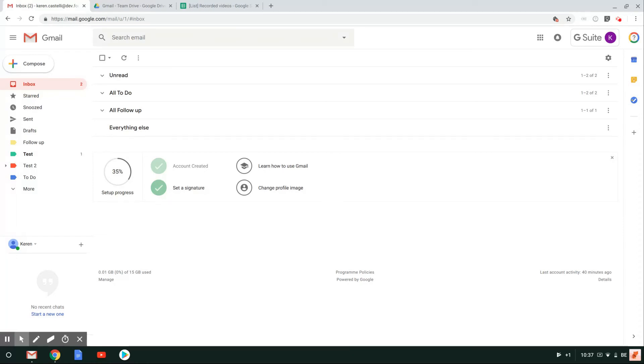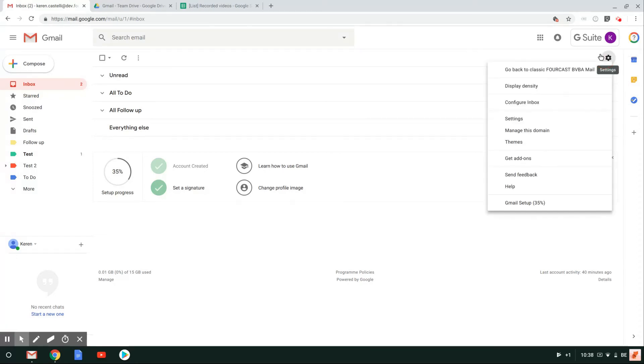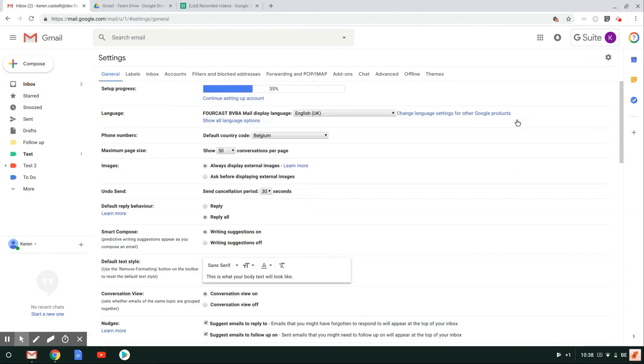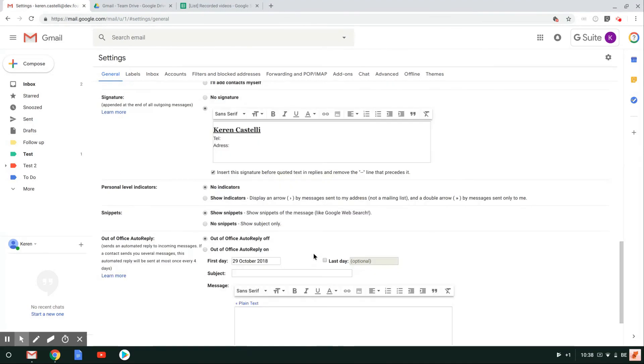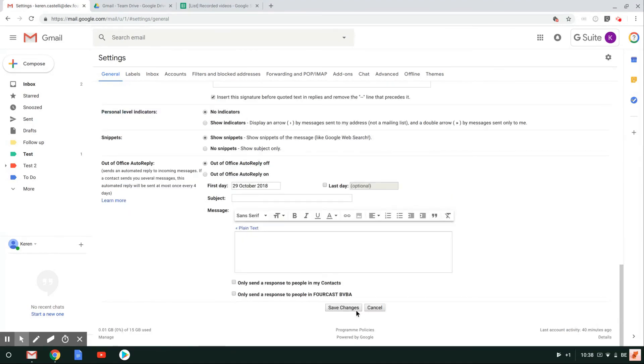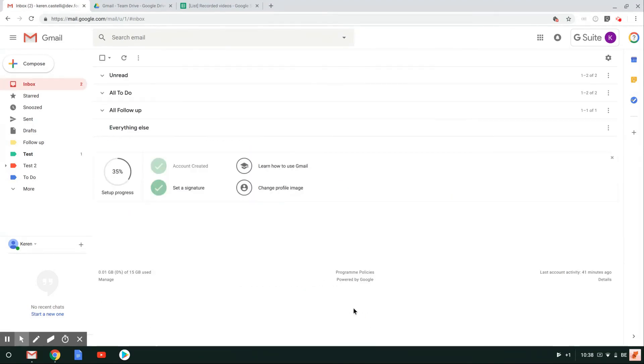If you want to actually disable it, you don't actually like it, make sure you come here on the wheel settings and that you hide that send and archive button. And then you hit the save changes button all the way at the bottom.